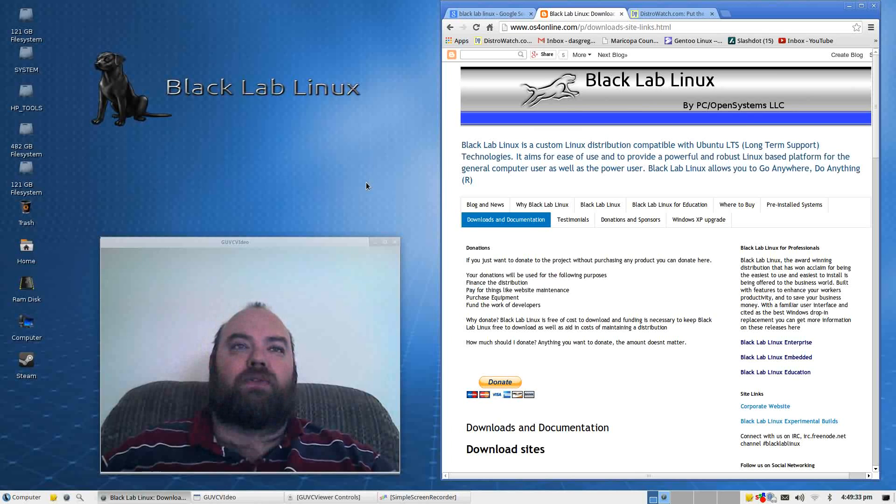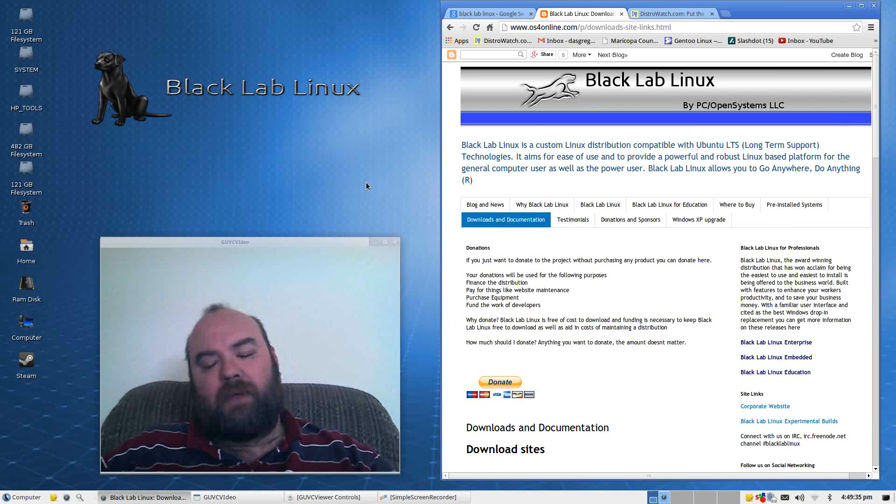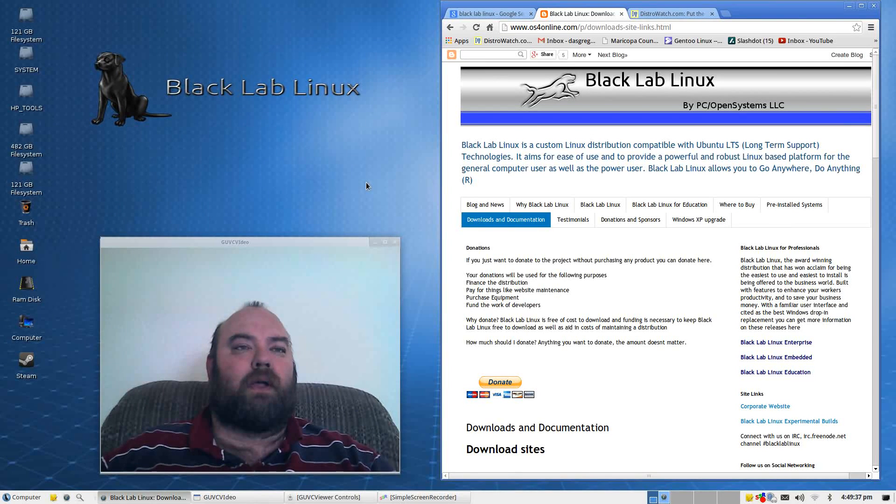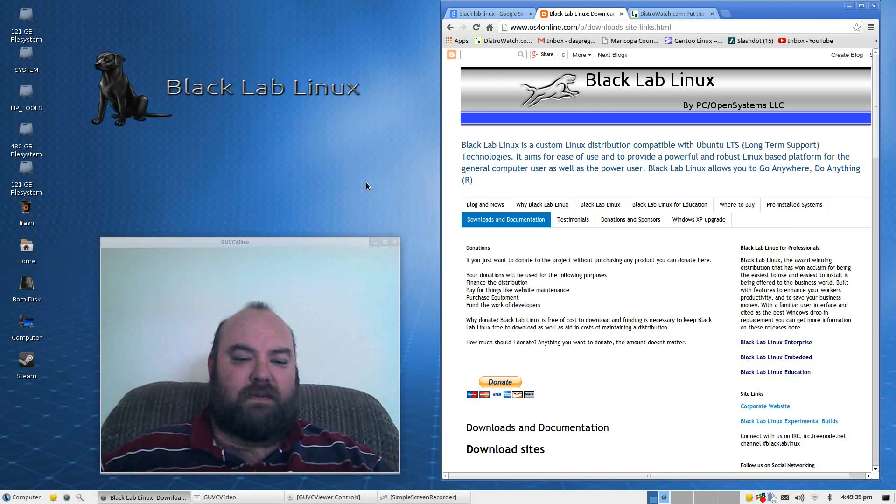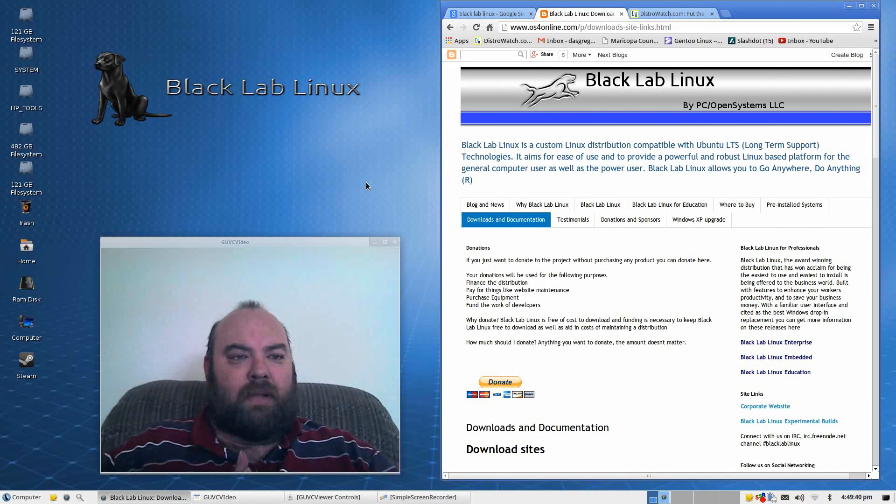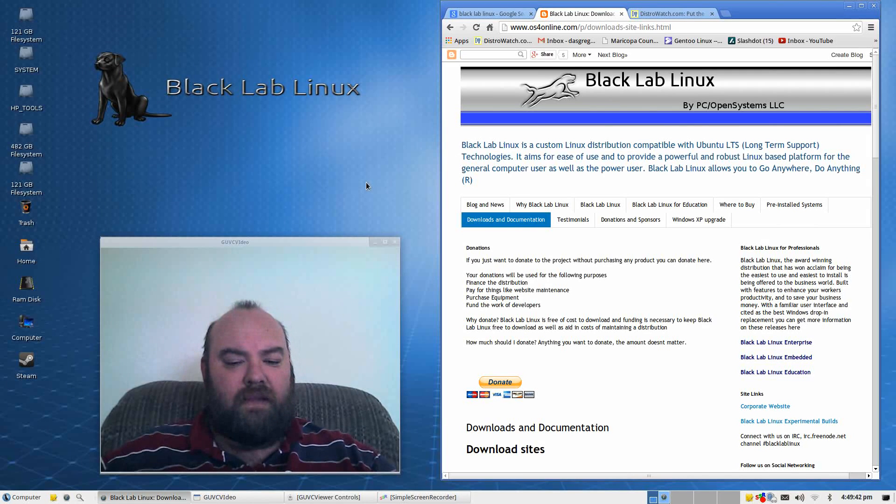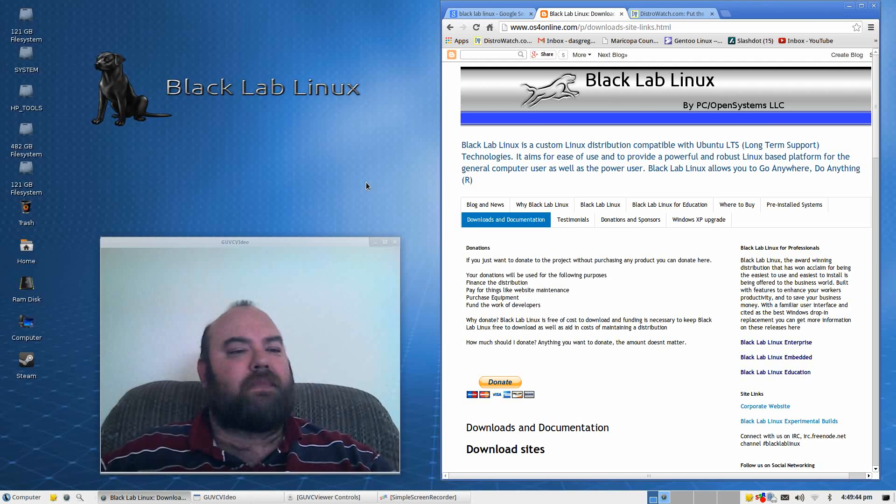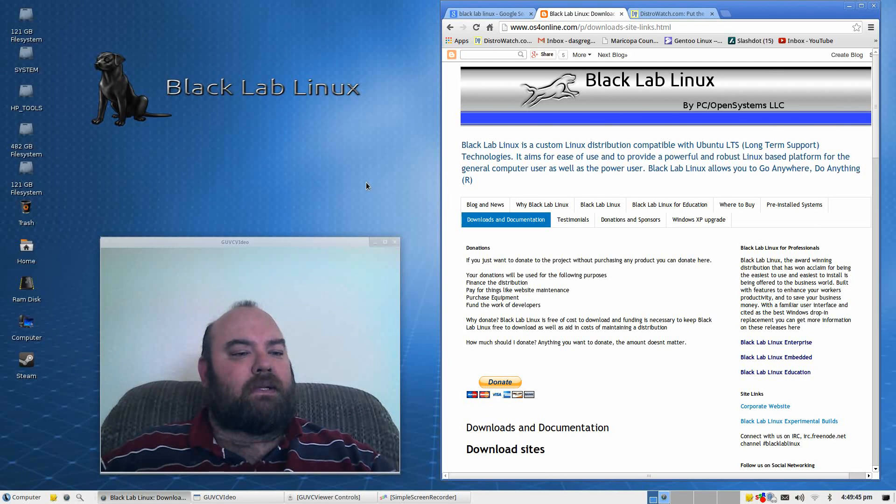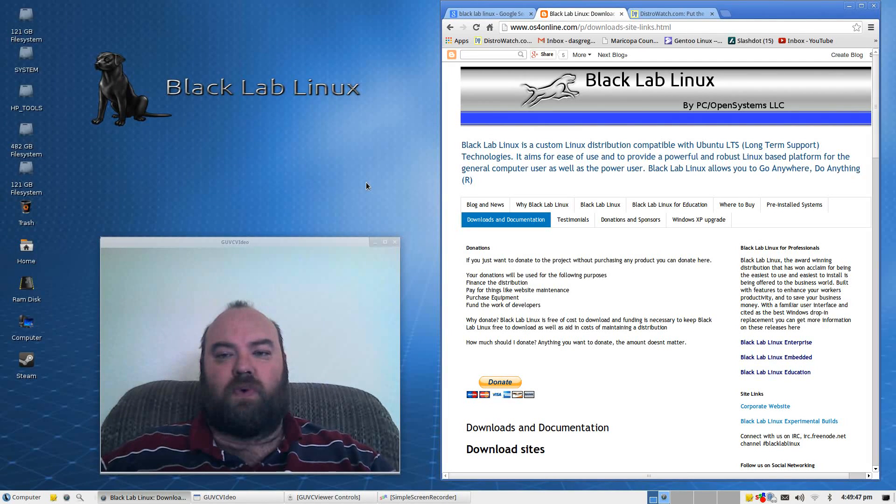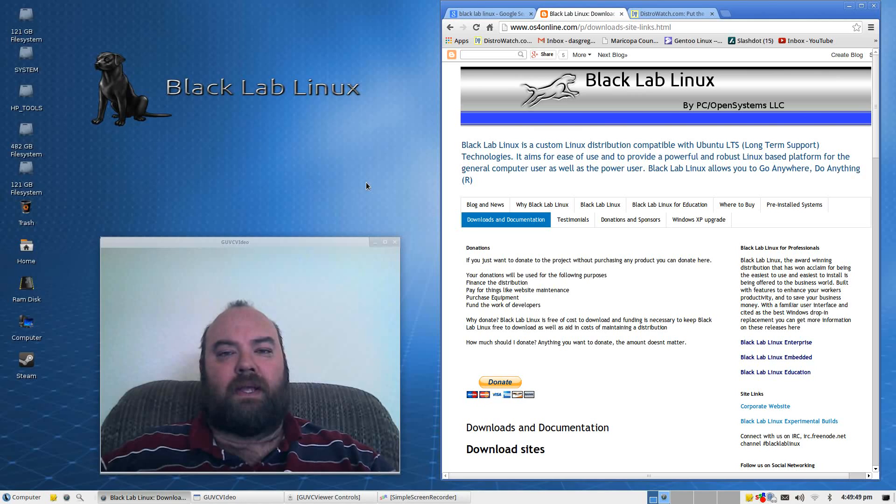Nothing too difficult to worry about. In my case, since I have quad booting going on right now, this is one of my older laptops that I'm testing it on, even though it is still a Core i7,